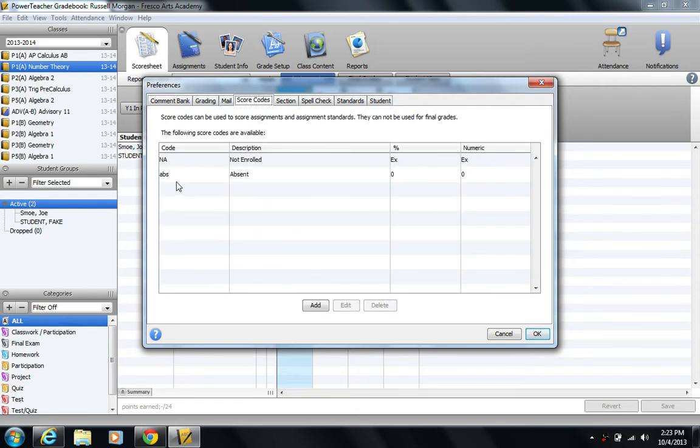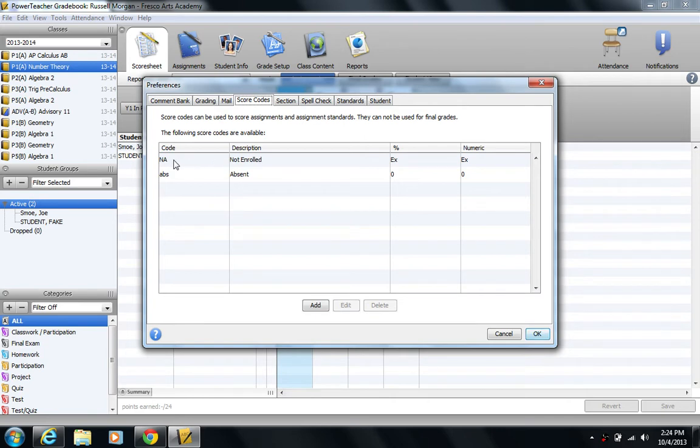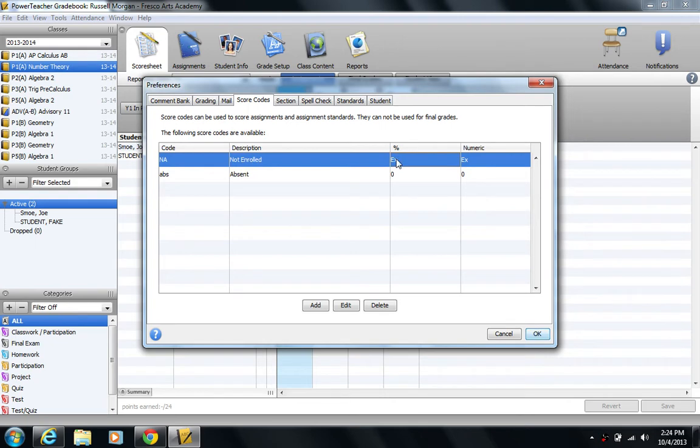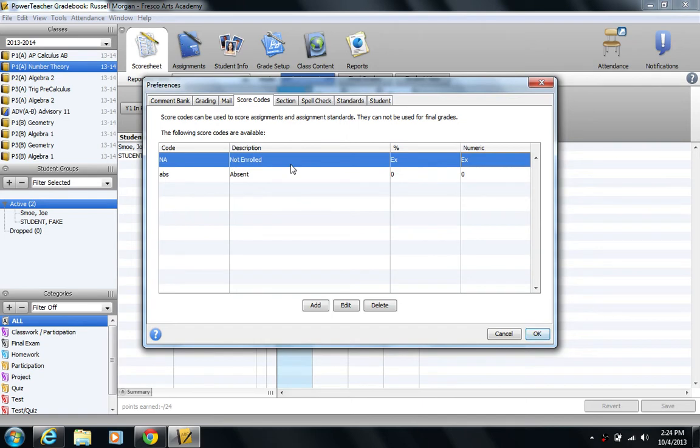I'm going to stop at score codes. You can see that I already have actually two score codes created. NA is one code and the description is not enrolled. So this is like not applicable or not enrolled. I can use this code to kind of indicate that the student wasn't enrolled for that assignment. It shouldn't hurt them, so under percent you see that they're actually exempt. And for something called numeric they're also exempt. This is actually kind of important that this exempt status is different than another exempt status using the PowerSchool exempt flag, and we'll see that in a second.